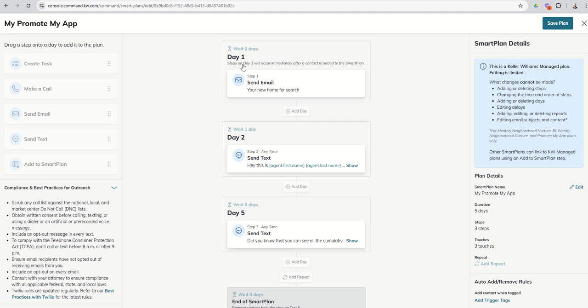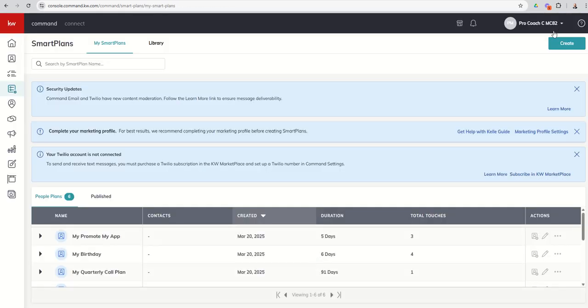Stay tuned for tomorrow's video where we begin to walk through the three different columns of items we have. If you haven't been in Smart Plans for a while, this may be a brand new user interface; it may look completely different from what you've seen before. So I'm excited to share that with you tomorrow.